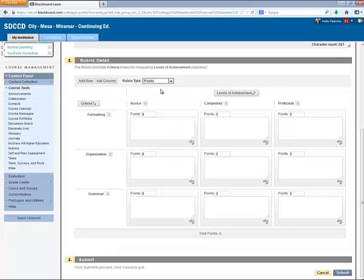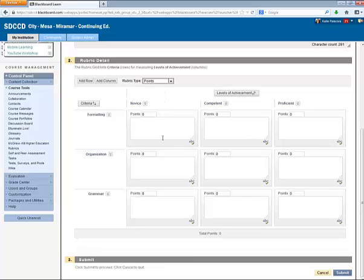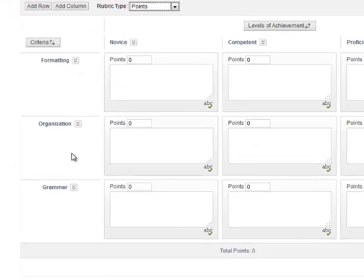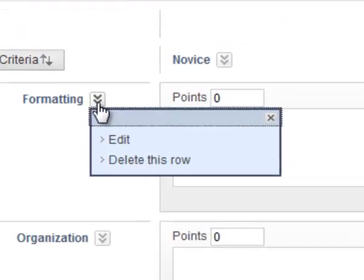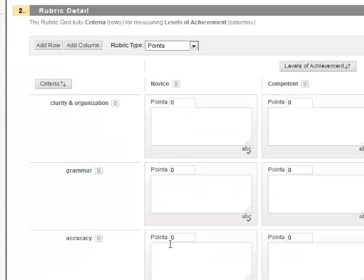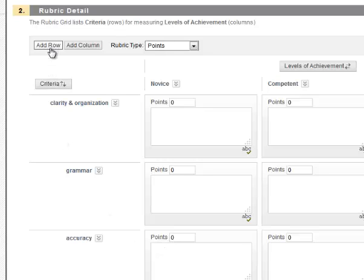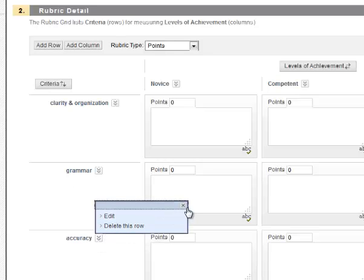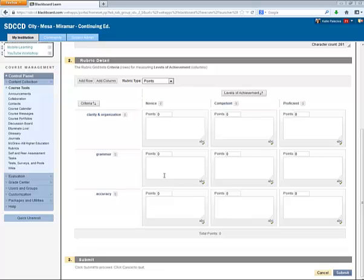So my writing assignment is worth 100 points total. And I can customize my criteria by clicking the Chevron button next to the criteria name and selecting Edit. If I need to add a new criteria, I can do so by clicking the Add Row button. And if I need to remove a criteria, I can do so by choosing Delete This Row. So I've entered the three criteria that I'll be using to grade the writing assignment.